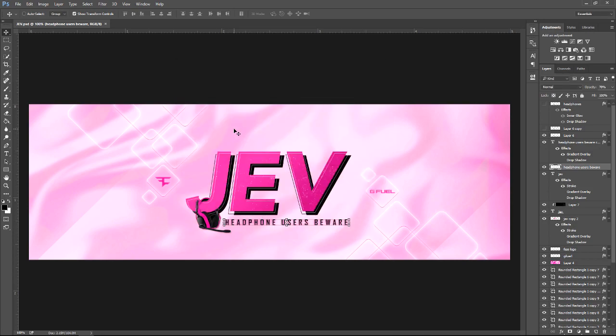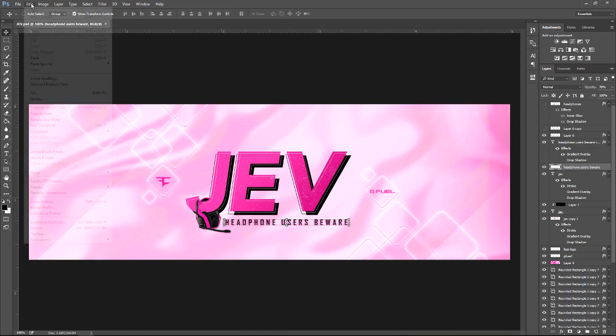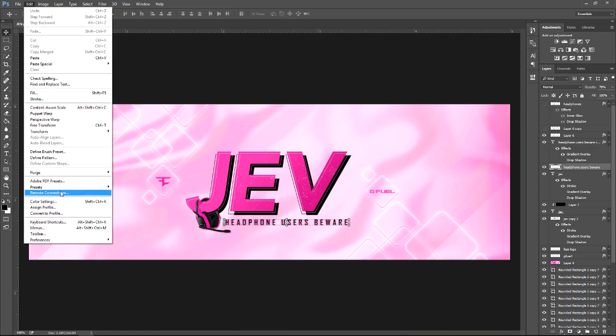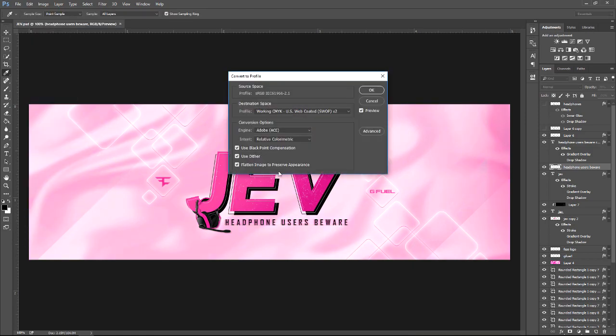Now make sure when you're printing your project, you convert everything to CMYK. You can design in RGB, and that's what most people do, but you want to convert it to CMYK. In order to do that, you go to Edit, Convert to Profile. As you can see, it says our source profile is RGB and